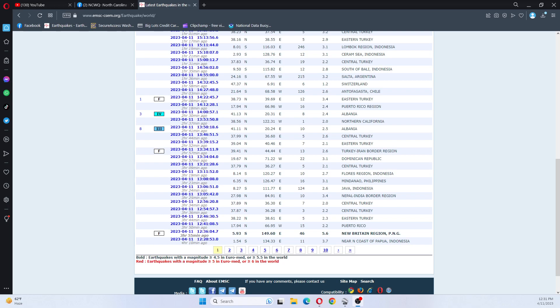Hi guys, NCWQ here and I'm wishing you all a great day. It is 12:31 p.m. Eastern Standard Time here in the United States. The date is 4-11-2023.